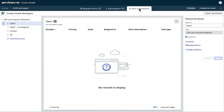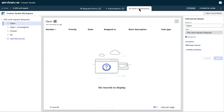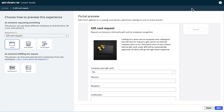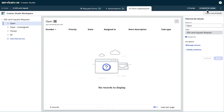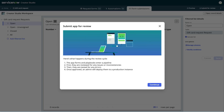If we needed to make changes to the fulfiller's view of the app in the request app workspace, we could do it on the form submissions tab. But let's move on to see a preview of how our form looks on the portal before we submit it. We can also preview how it will look on mobile. Everything looks good, so let's submit it for review. We have a chance to review all the app items before we submit.